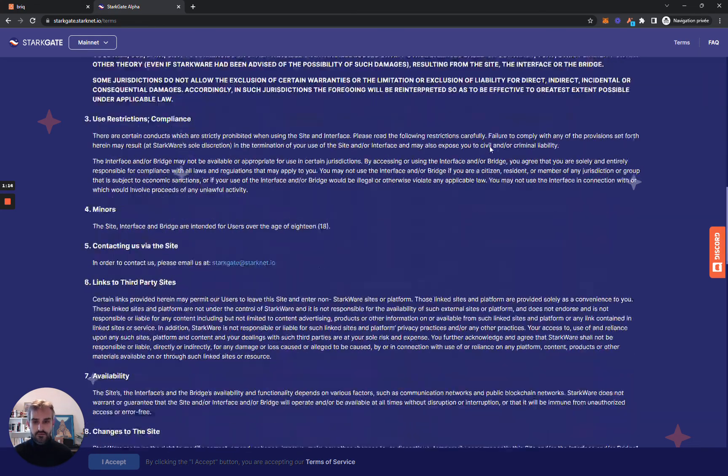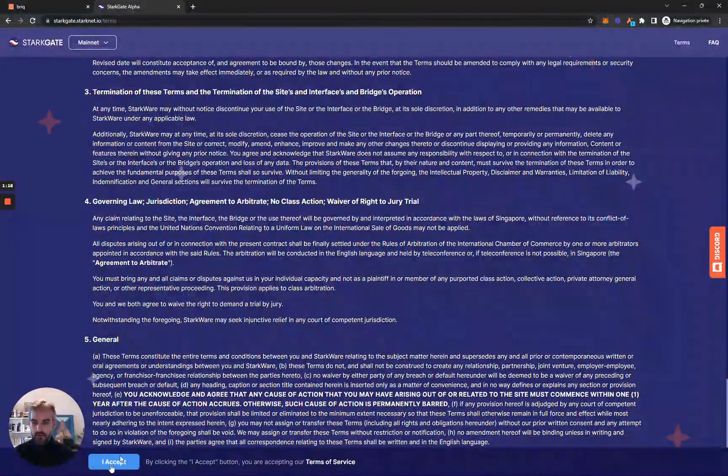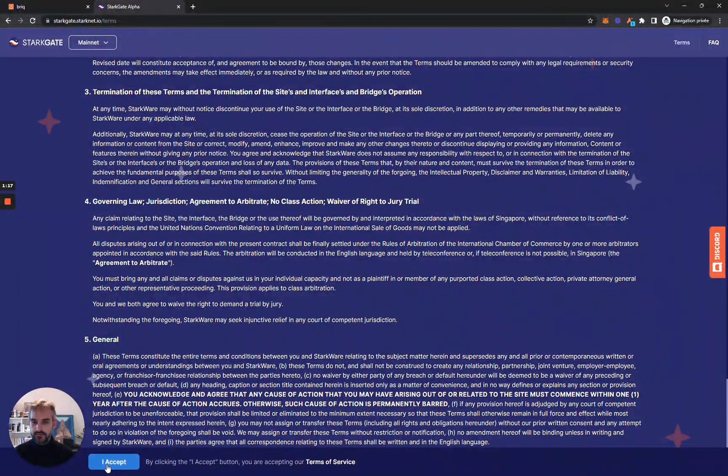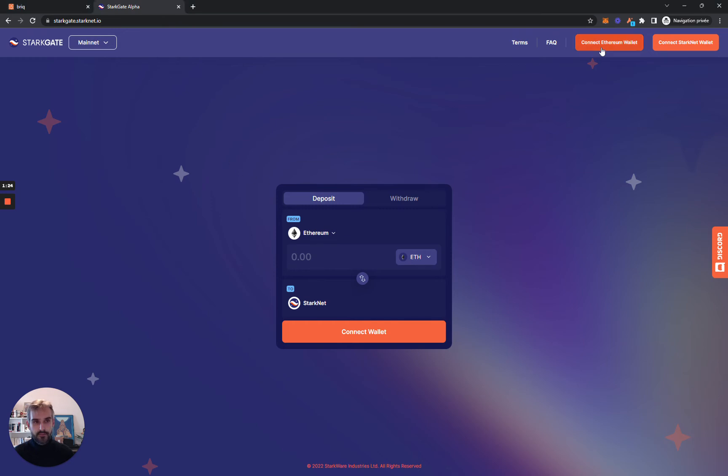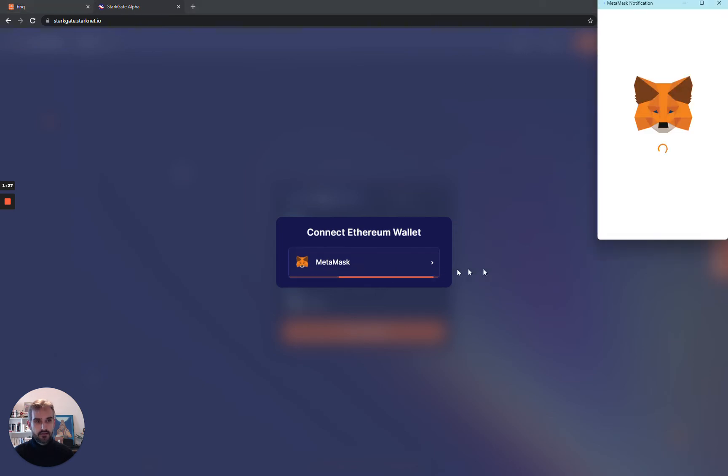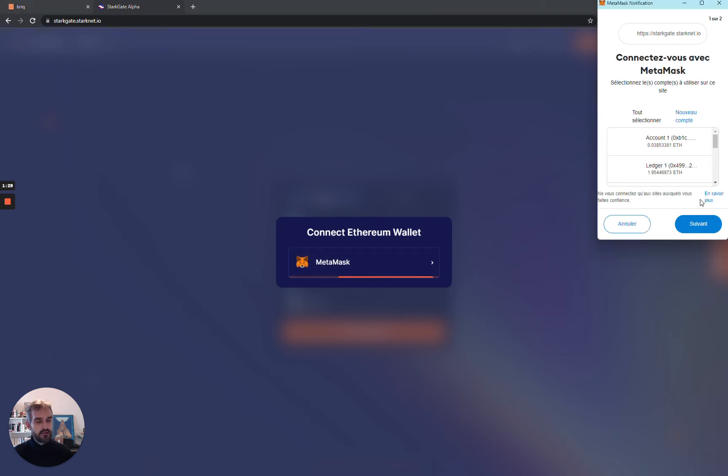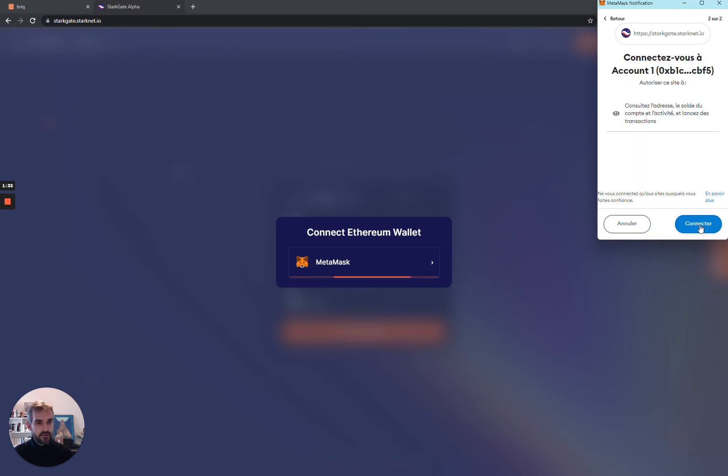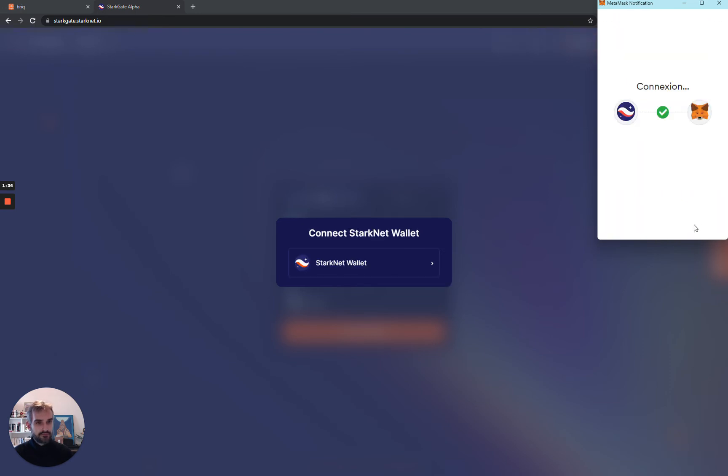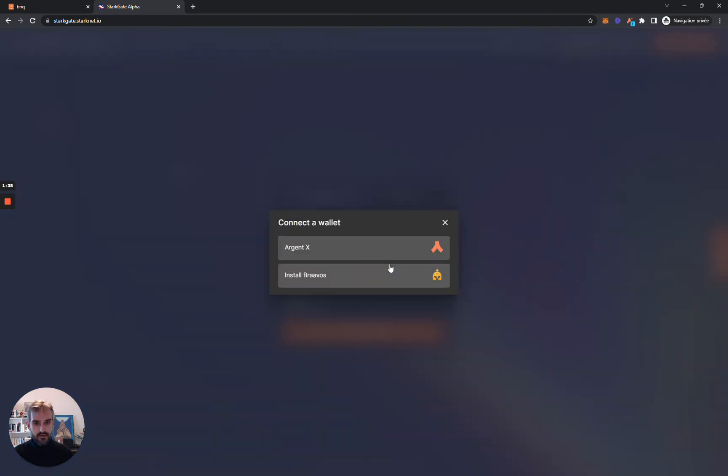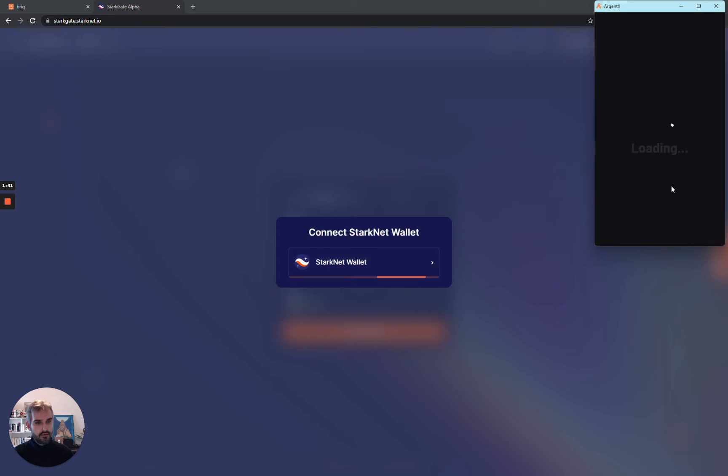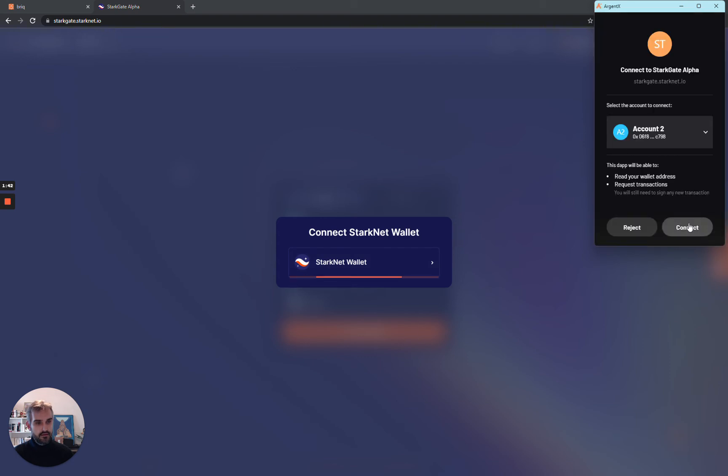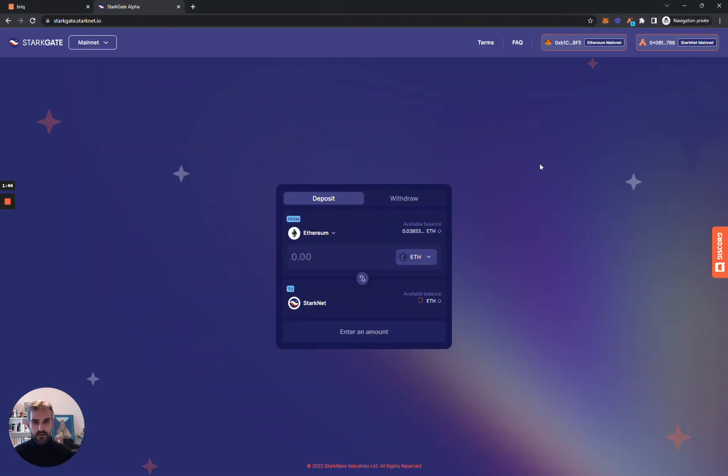Scroll down the page and accept the terms. Then let's connect our Ethereum wallet. Click on Metamask. Then I approve the connection to one of my accounts. Then I connect my Starknet wallet. Click here. I validate the connection.